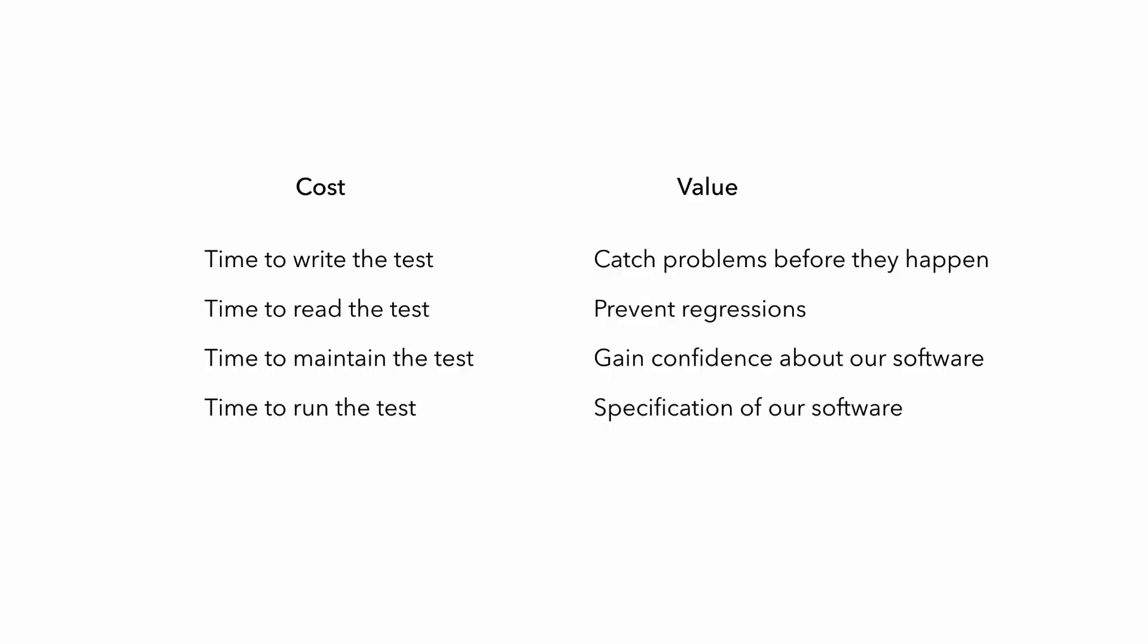And before you do anything, you should understand the return on investment on what you're doing. And I have seen far too many teams spend a lot of time writing and maintaining tests that don't really give them the return on investment in terms of confidence about how their software is actually working. So before we write any code, including writing new test cases, we should think about what we are really testing and are we getting good return on investment for the effort that we're about to put into writing these tests.